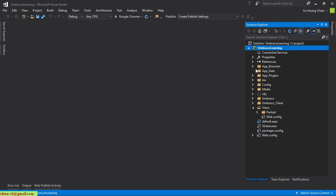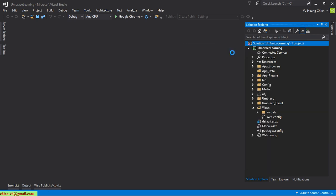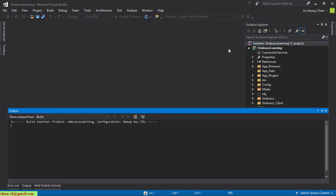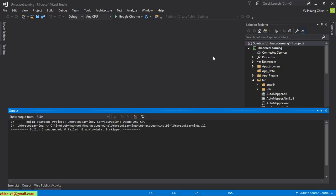Now I'll try to build this project. After importing the Umbraco source code into the solution and building it for the first time, there are no issues — we have one successful build.